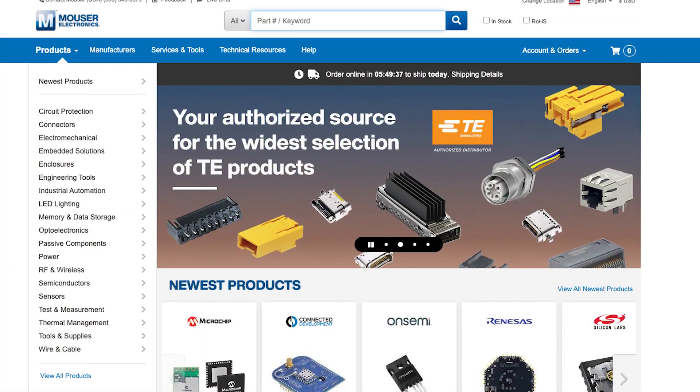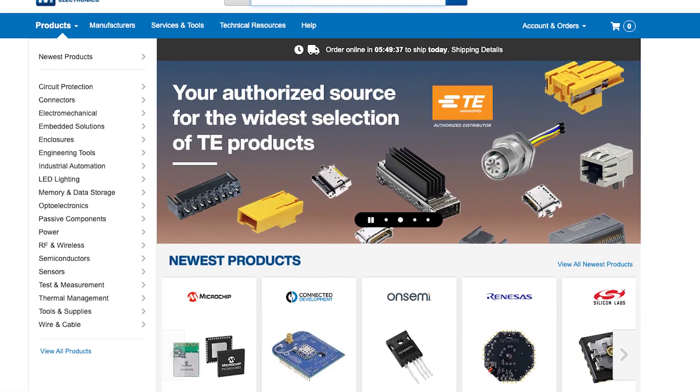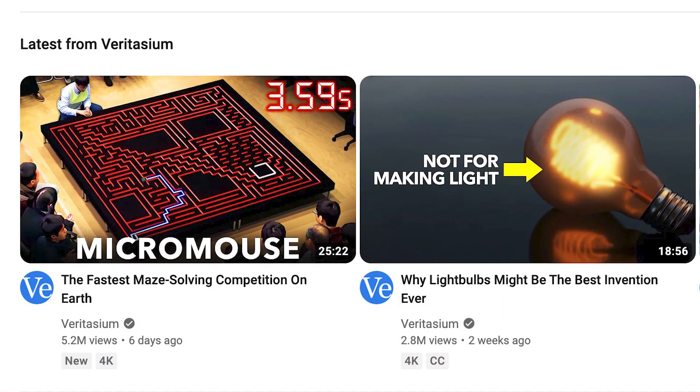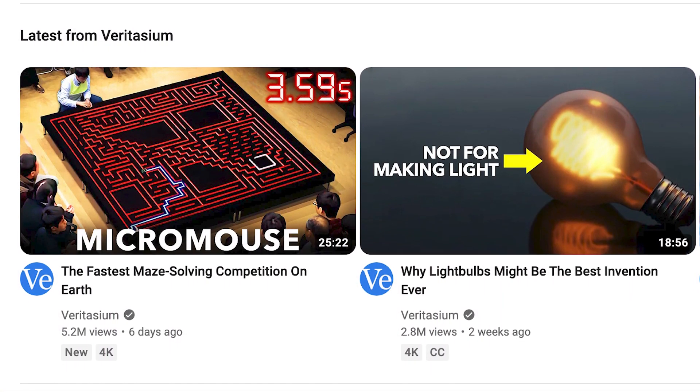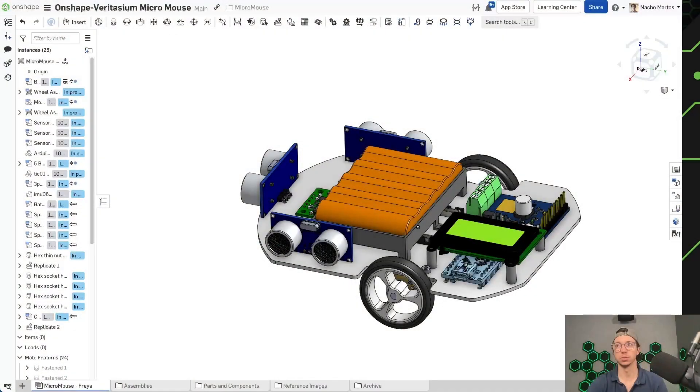I will show you some resources to make sure that you can source and assemble your mouse successfully on your own. If you are unfamiliar with what a micromouse is, go check out Veritasium's recent video linked below. Go watch that and then come back for the rest of this video tutorial.